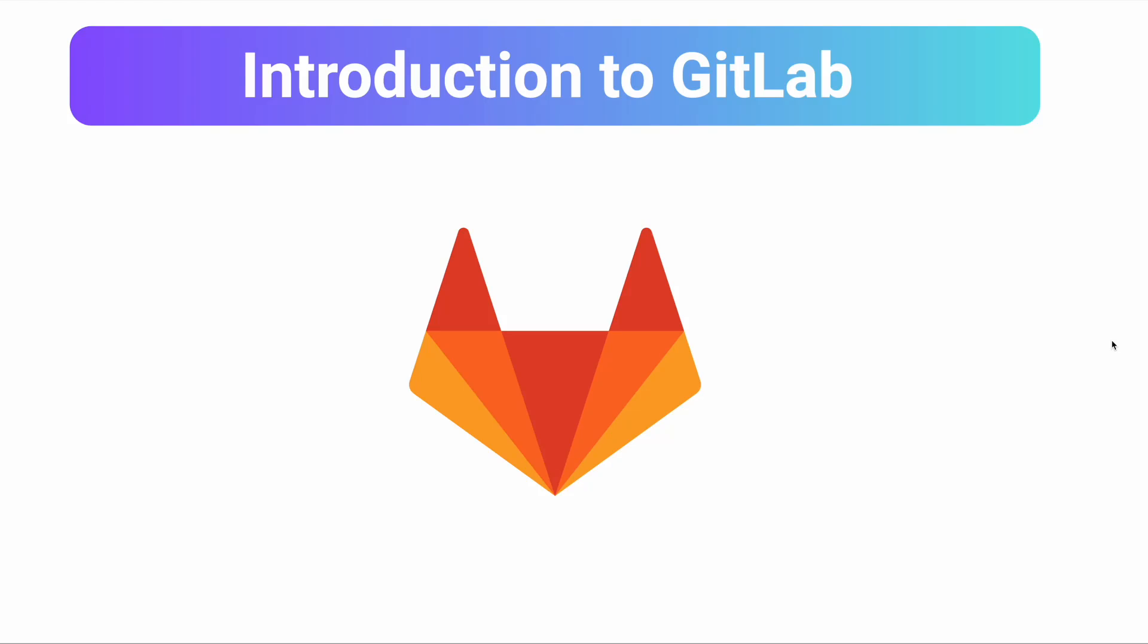Hello and welcome to this lecture. In this lecture we will see GitLab. What is GitLab?